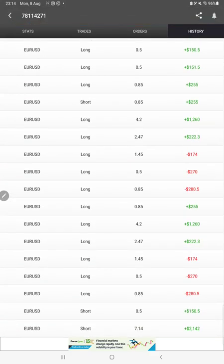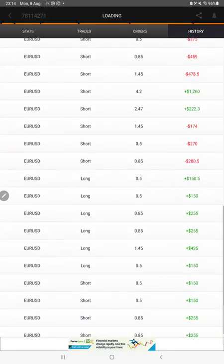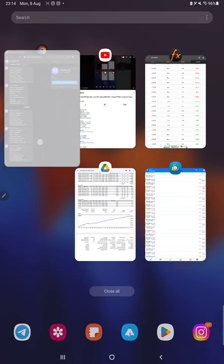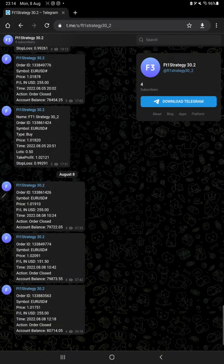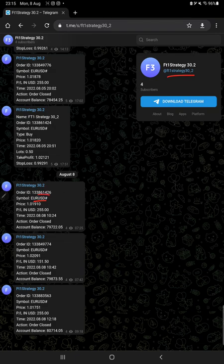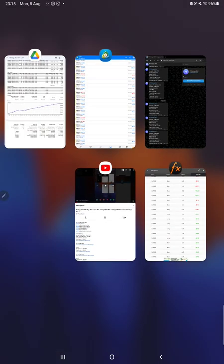How much profit and loss we have booked. All these details are available. After then we have a Telegram channel for strategy 30.2. All the trades as per their order ID, we can check it from here as well, how much profit and loss we have booked.